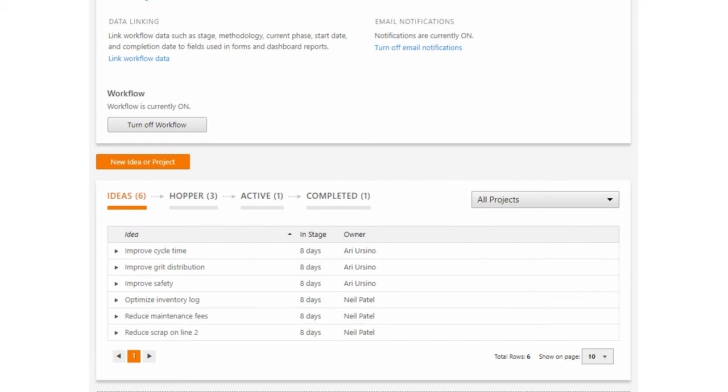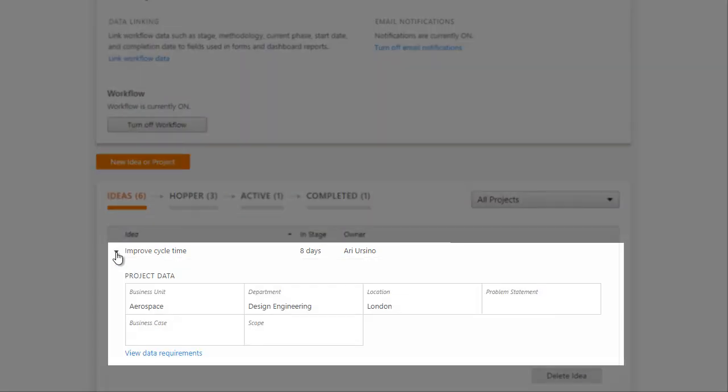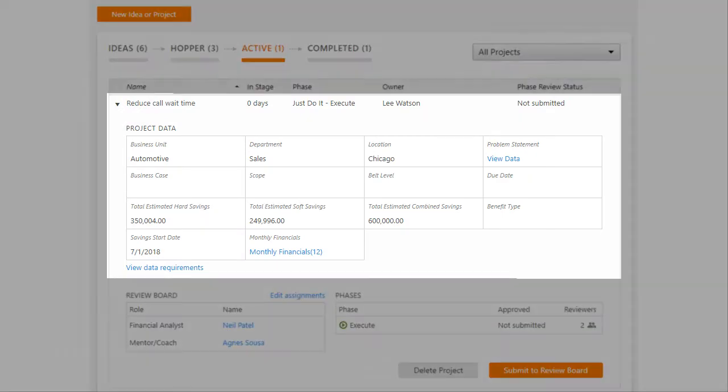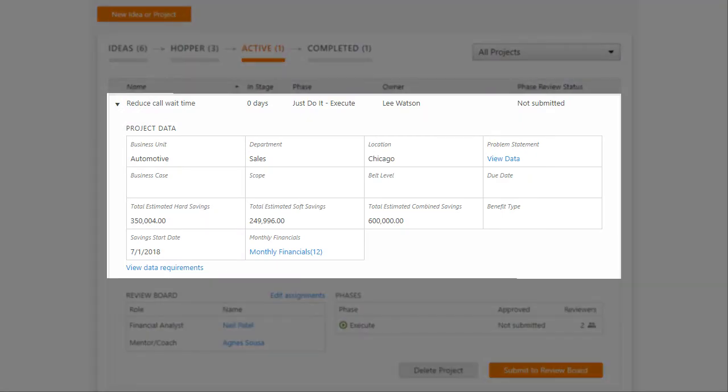You can choose the data fields to display when you expand a project. These fields can differ from stage to stage.